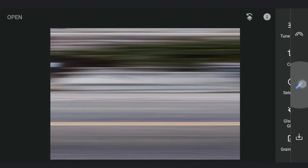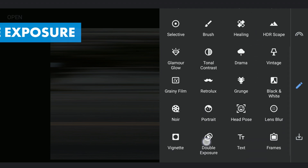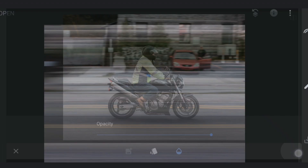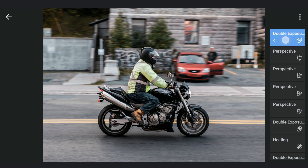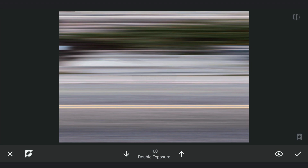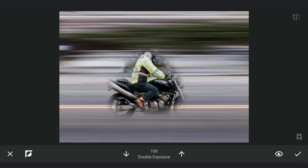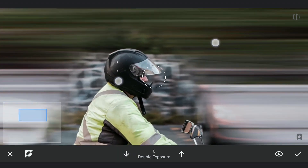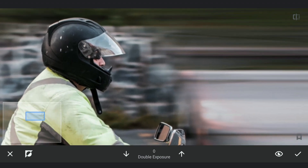After repeating the Perspective tool four times, adding the earlier saved image with the Double Exposure tool. Increasing the opacity to 100, then going to the masking screen. Here with the effect disabled and brush value at 100, just brushing in the middle to reveal the rider. Then with brush value set at 0, carefully brushing out around the rider and the motorcycle to reveal the Motion Blur effect behind.